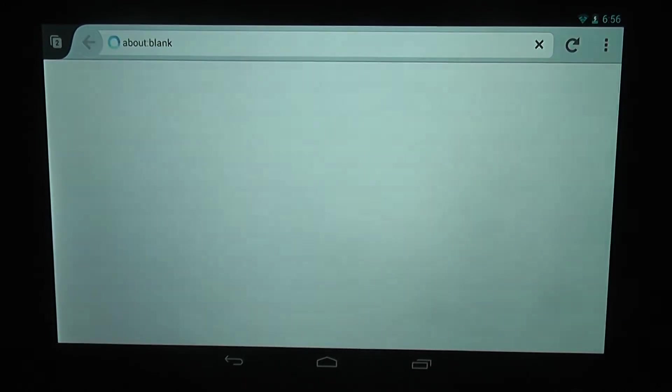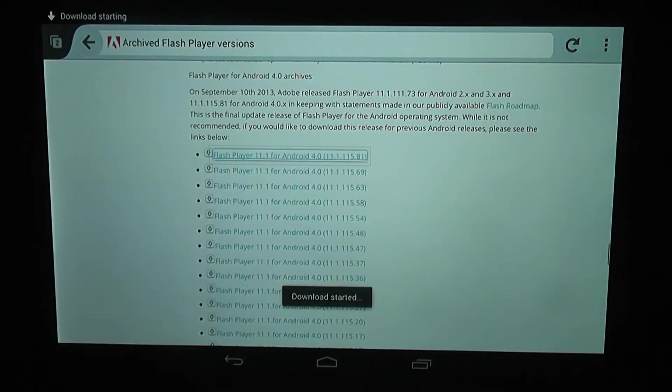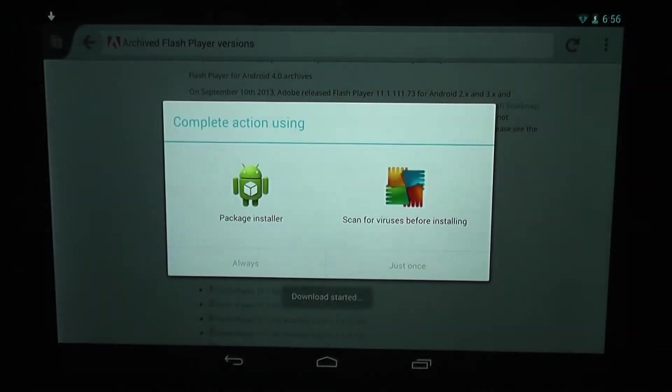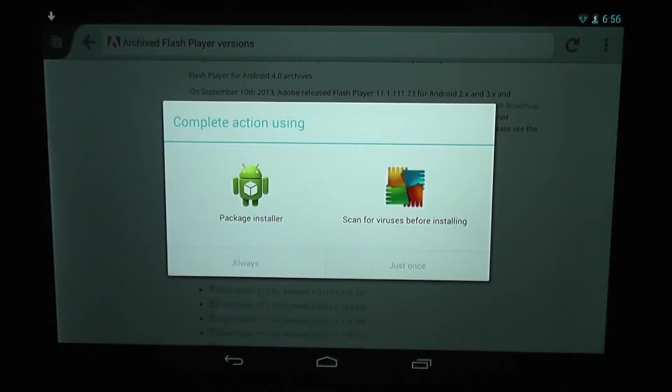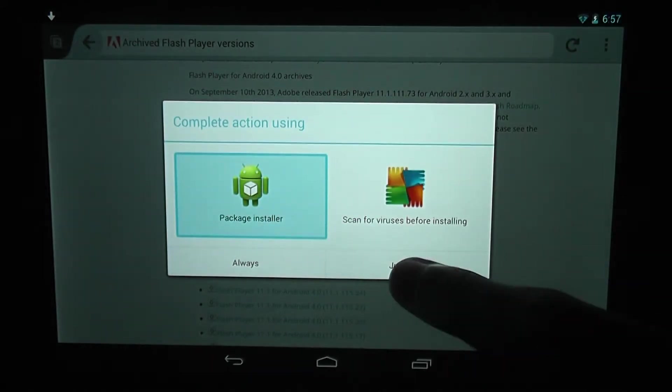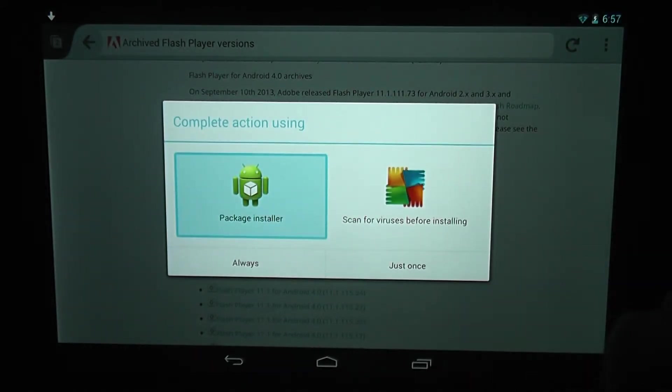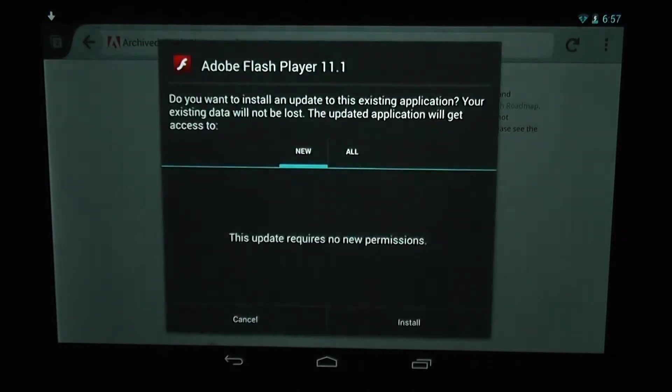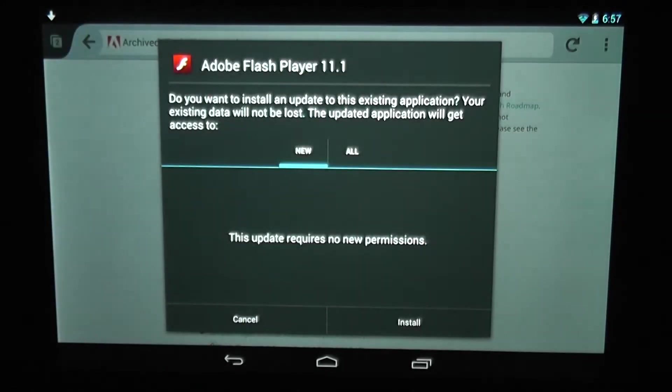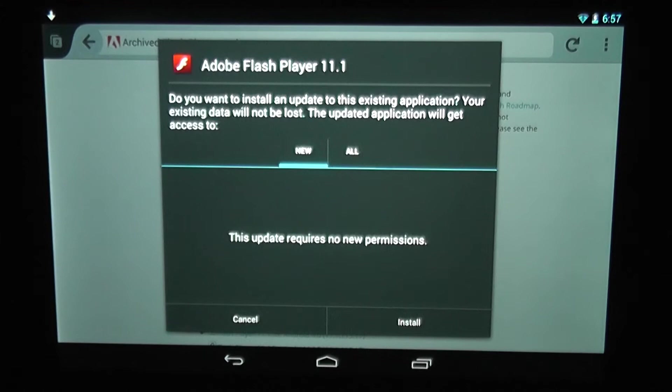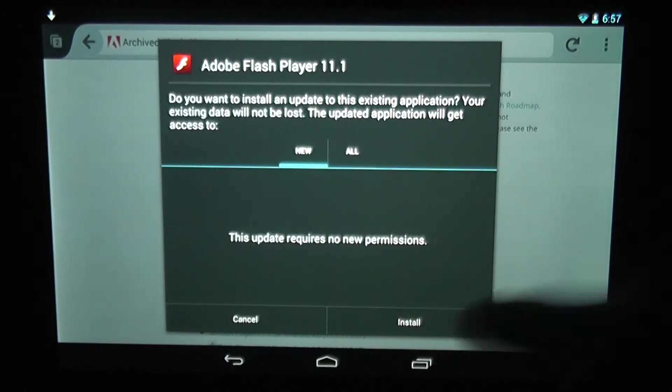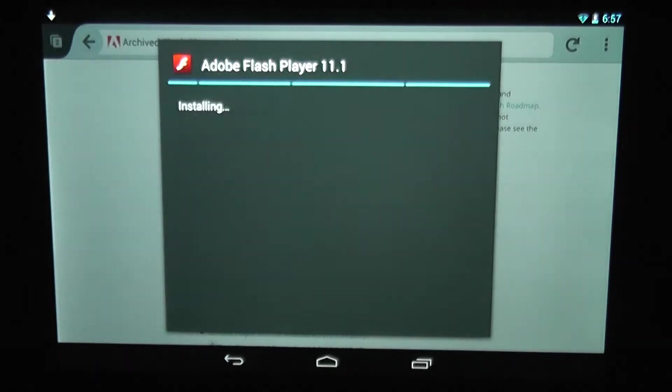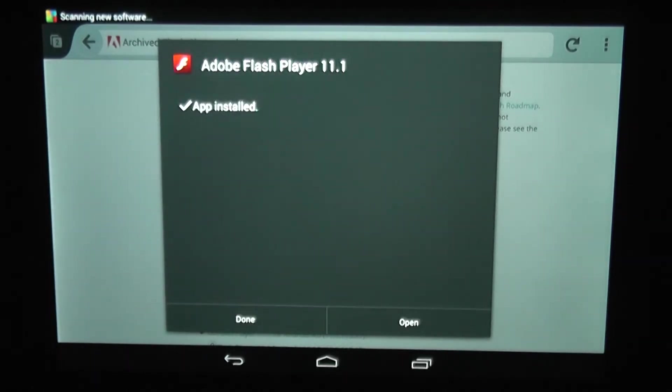Once it's downloaded, this should automatically pop up. Click the package installer and whichever one you want to choose, always or just once. You'll get a message. This message is different for me because obviously I've already got Flash installed. So just click install.